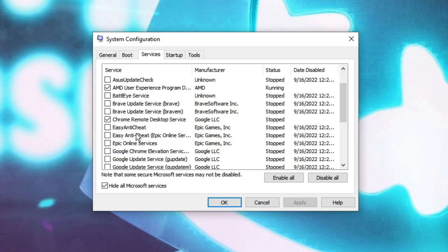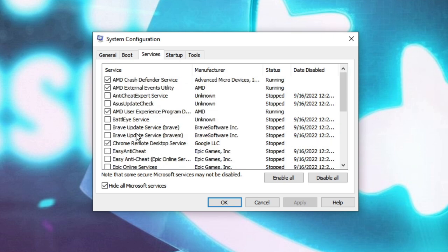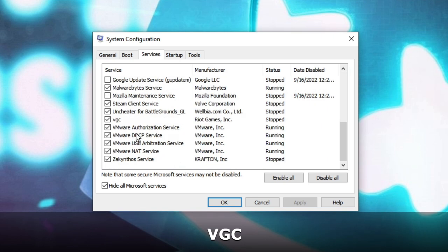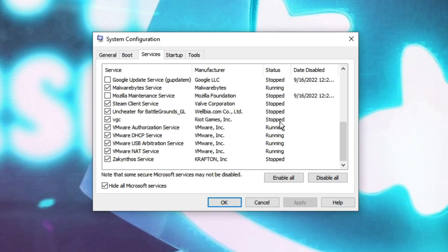Now you have to look for a service called VGC. You just need to make sure that this VGC checkbox has been checked and then you can check the status. It shows stopped, so what you have to do, click on OK.